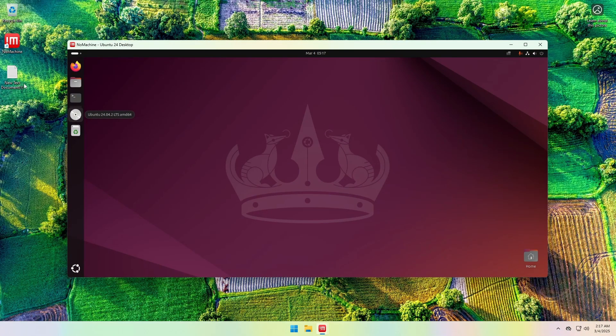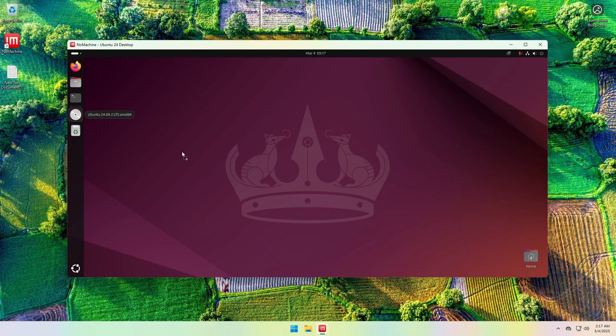And one more thing. With NoMachine you can copy and paste files between the local machine and the remote computer. Just drag and drop the files to the remote desktop.